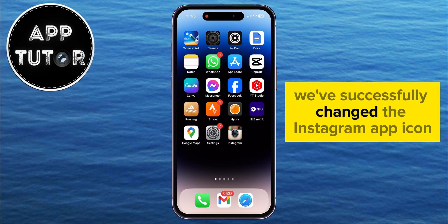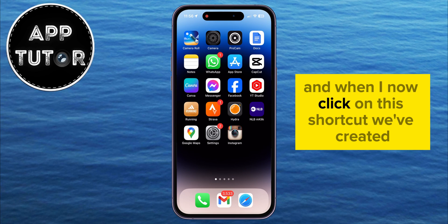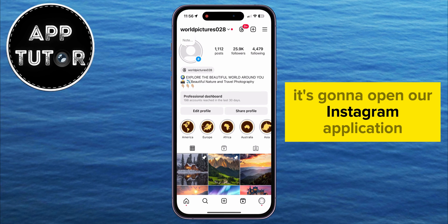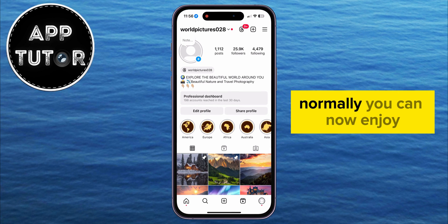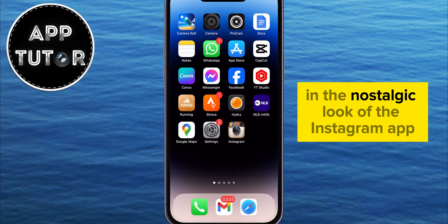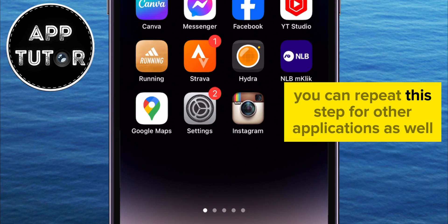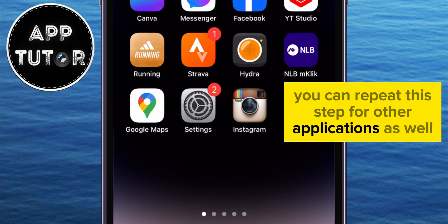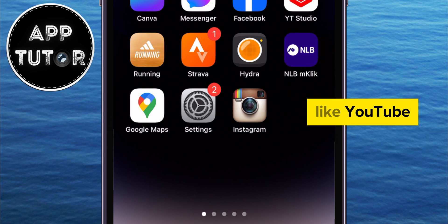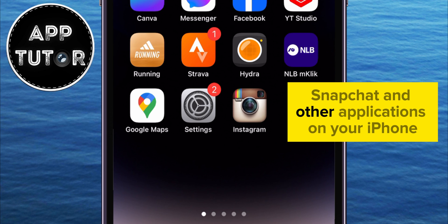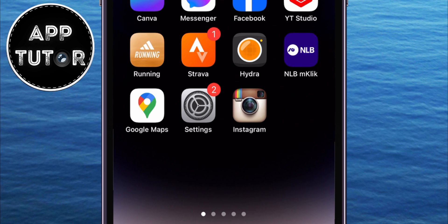We've successfully changed the Instagram app icon, and when you click on this shortcut, it's going to open the Instagram application normally. You can now enjoy the nostalgic look of the Instagram app. You can repeat this process for other applications as well, like YouTube, Snapchat, and others on your iPhone. Thank you so much for watching and I'll see you soon.